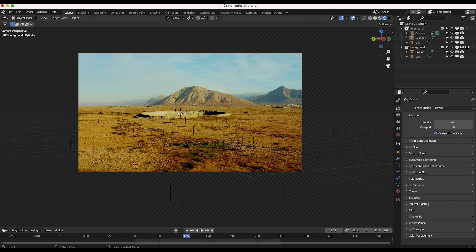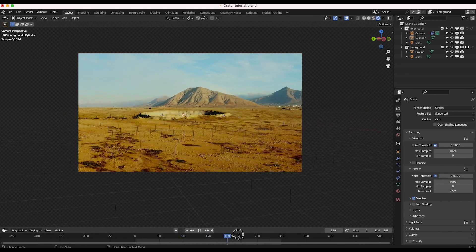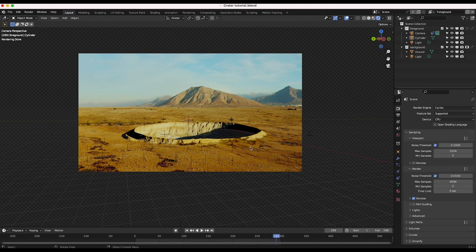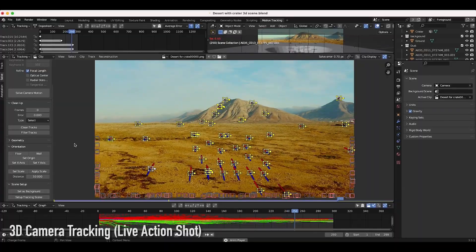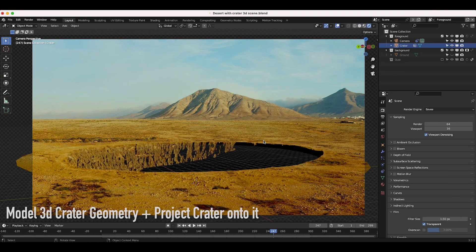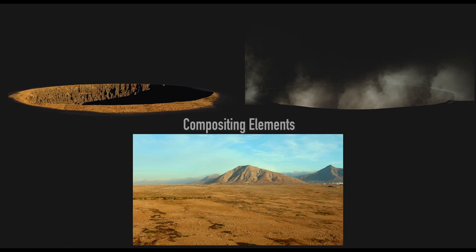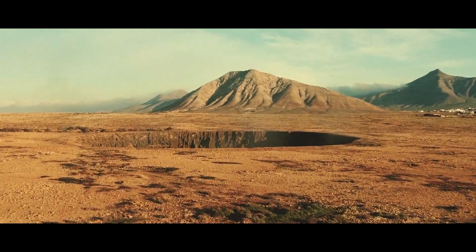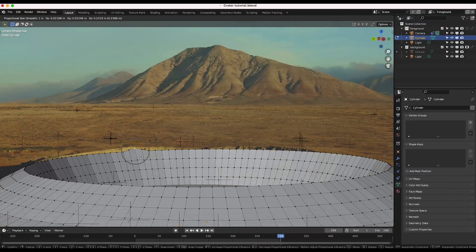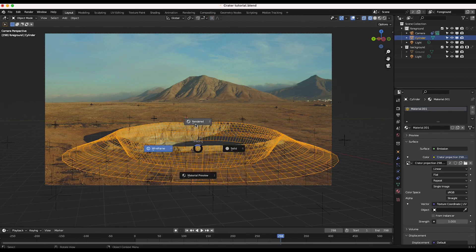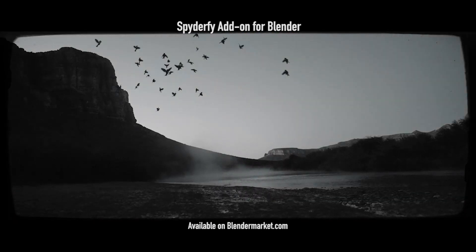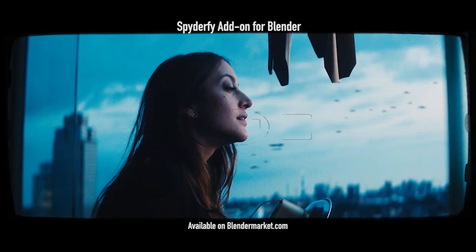Switching to EEVEE we can see the result in real time — here we have our crater tracked onto the shot. The seams are looking pretty good. For added realism you could mix in some 2D atmosphere elements or live action dust to blend where the CG meets the live action. That's the general concept: use Generative Fill in Photoshop as your matte painting helper, project it onto CG geometry inside Blender, and with a little work get a fairly convincing result. Hope this was helpful — feel free to leave a comment with questions or suggestions and let us know what you'd like to learn next.